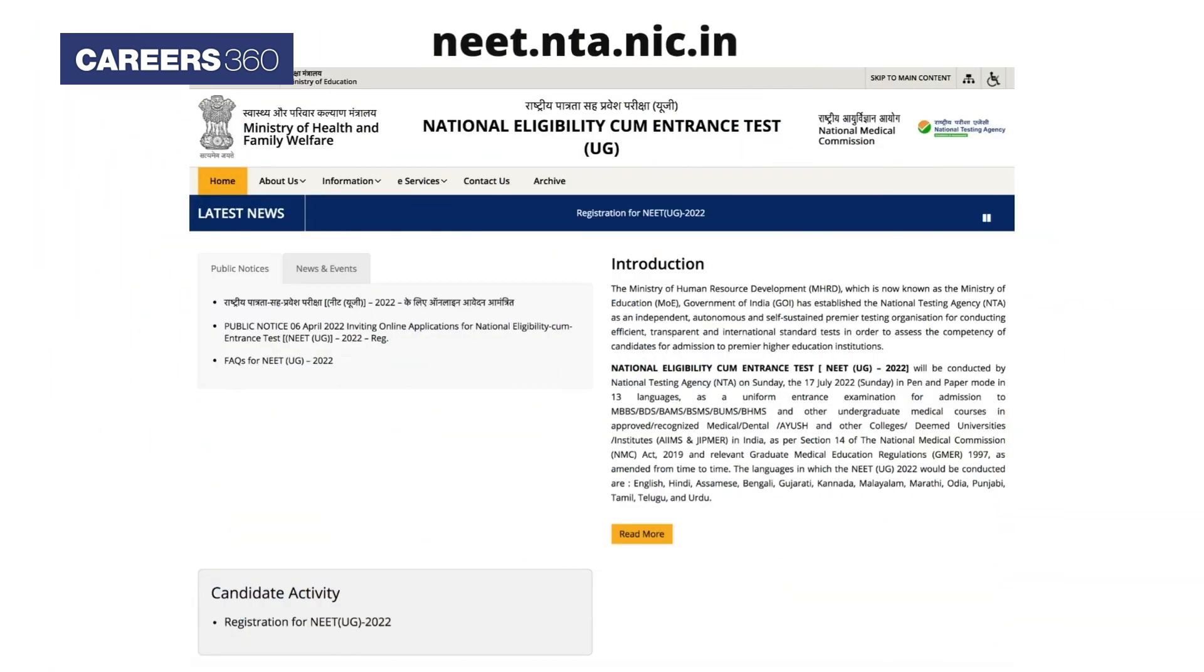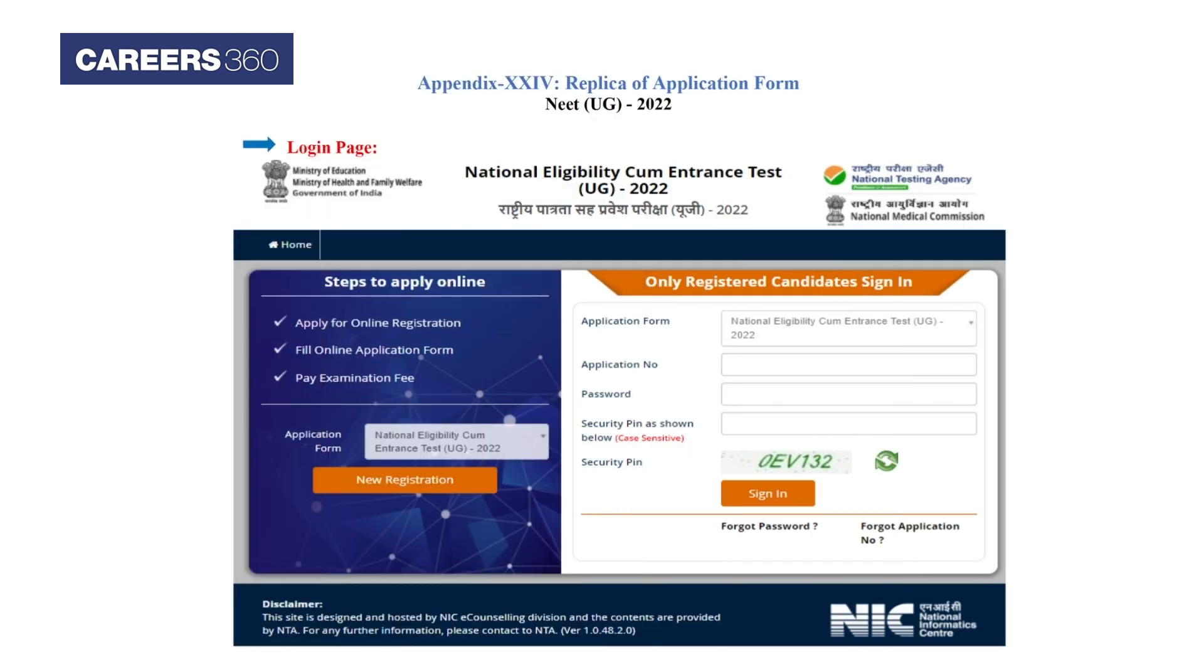First, visit the official website of NTA NEET at neet.nta.nic.in. Click on the new registration link available under the candidate activity section to register for NEET 2022. The link will redirect you to the NEET 2022 login page.